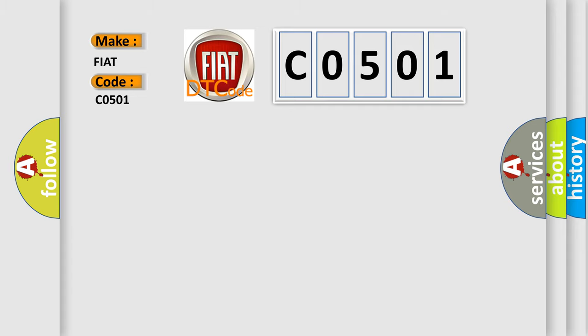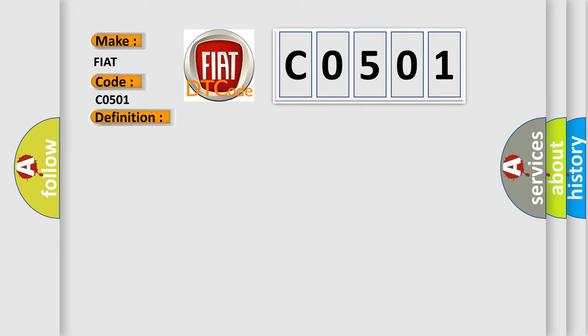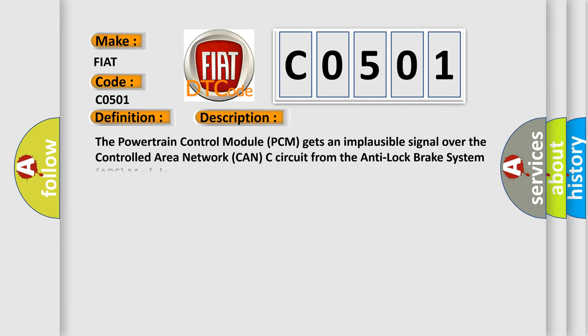The basic definition is: Wheel speed signal left front rationality. This is a short description of this DTC code. The powertrain control module (PCM) gets an implausible signal over the controlled area network CAN-C circuit from the anti-lock brake system (ABS) module.